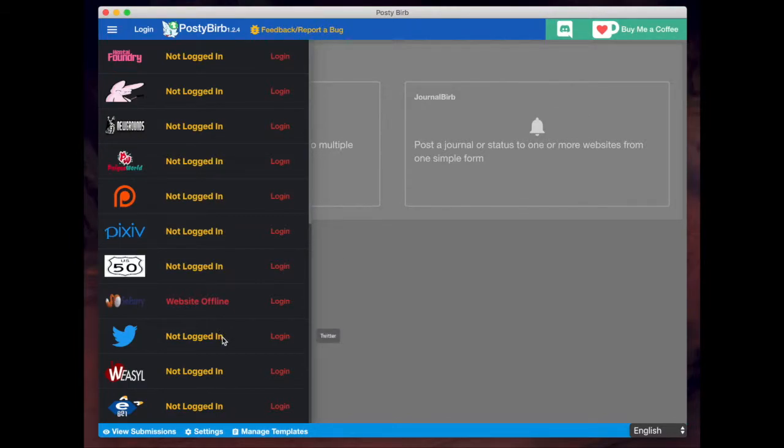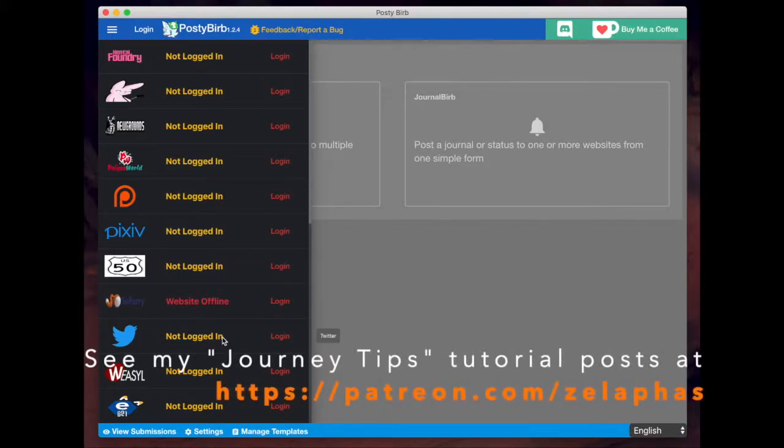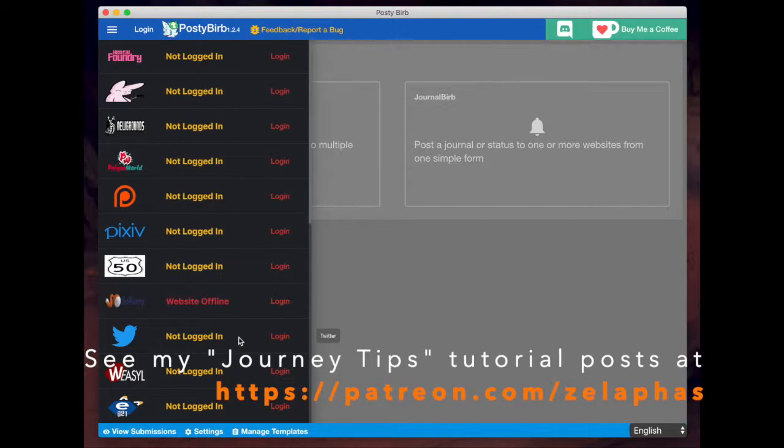I personally wish that they would have Instagram and Facebook. If they had that, then I could probably quit using Hootsuite. But if you want to post to Facebook and potentially Instagram automatically or via a queue, then I recommend Hootsuite. I also have a Hootsuite tutorial that is a text tutorial, and that's available on my Patreon. I'll have a link in the description.